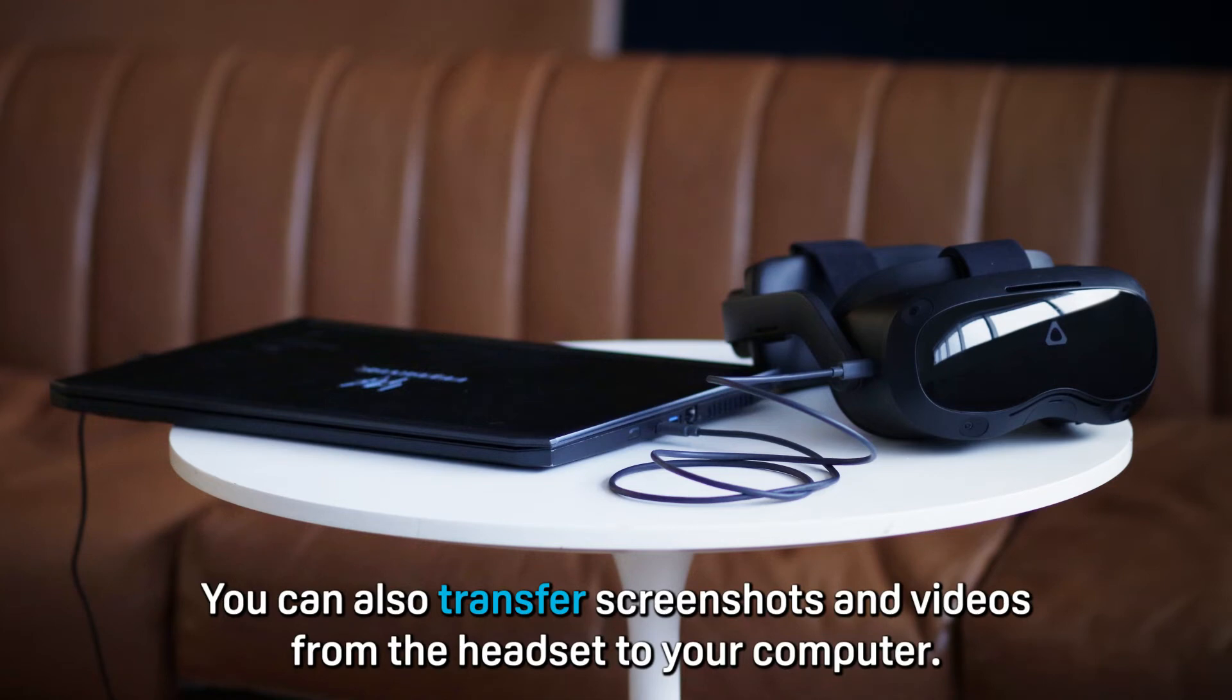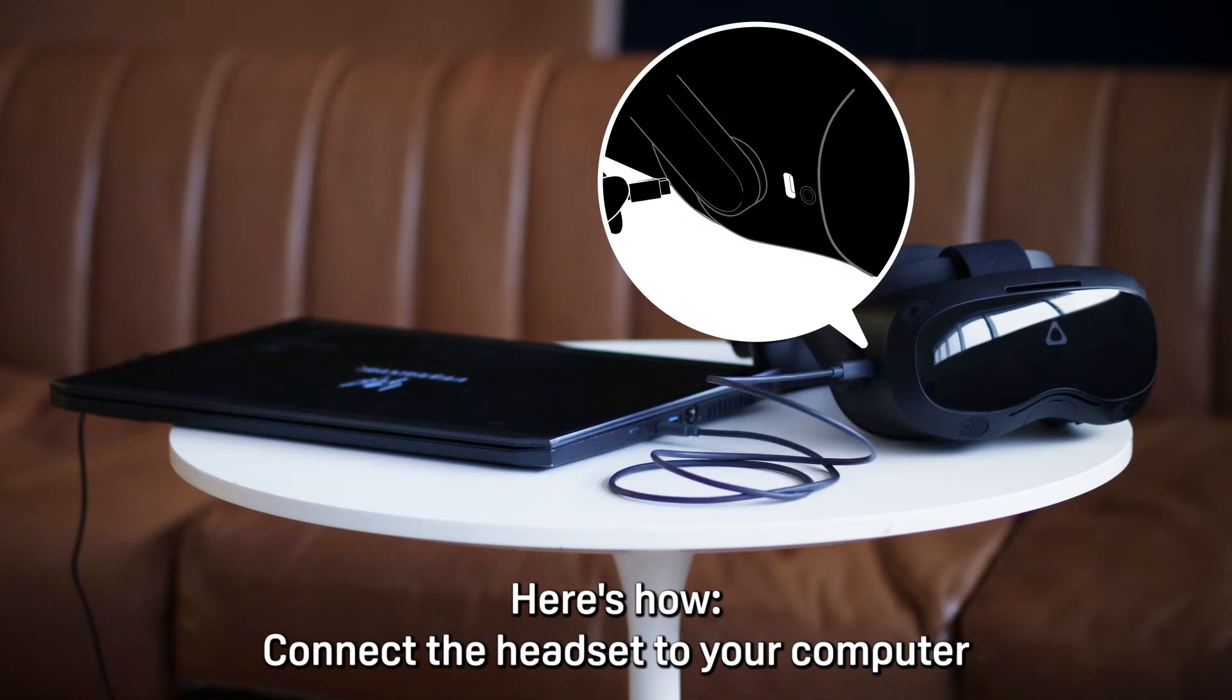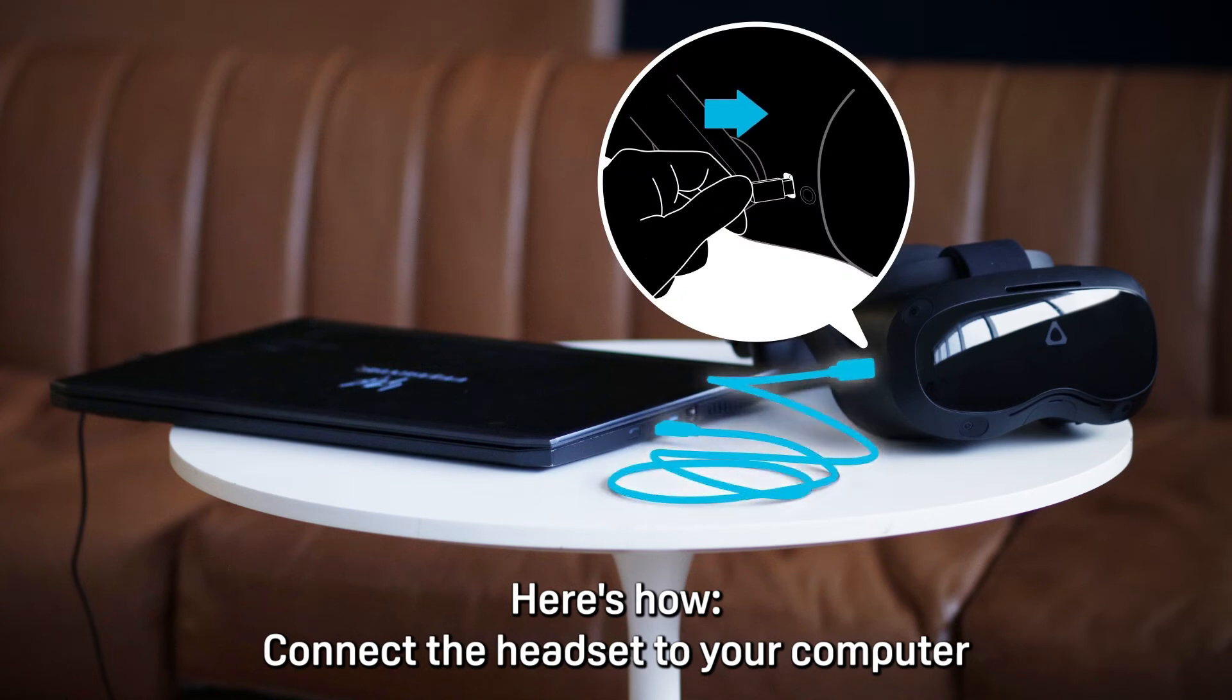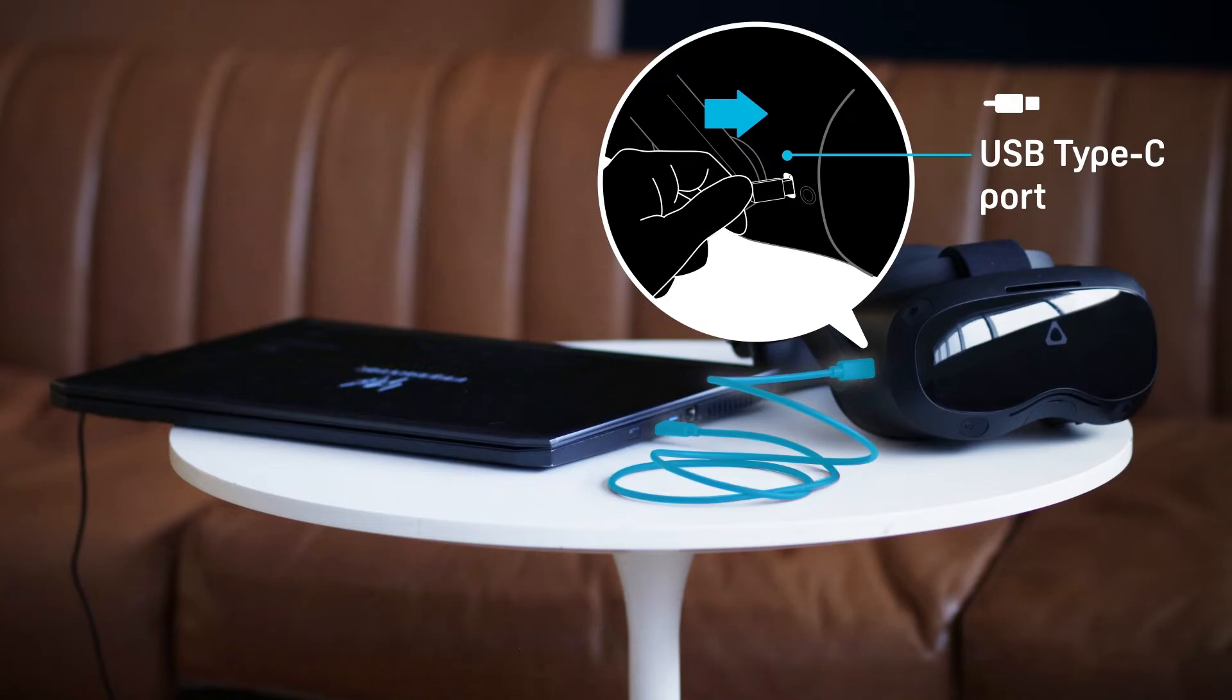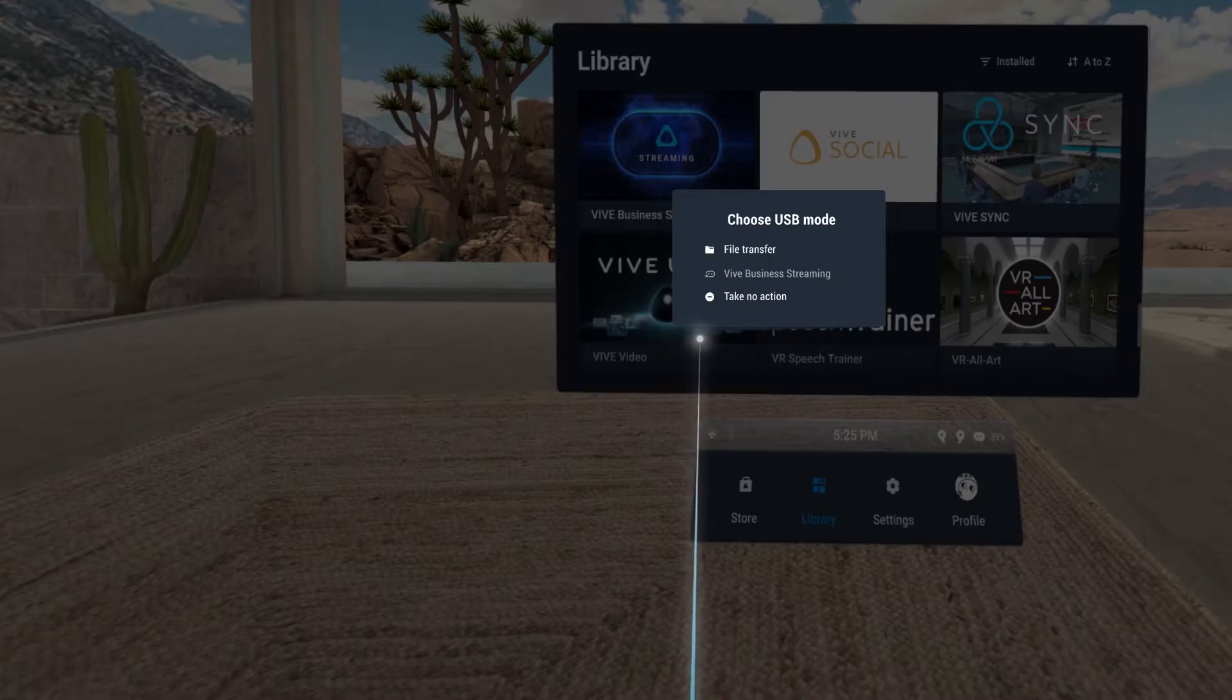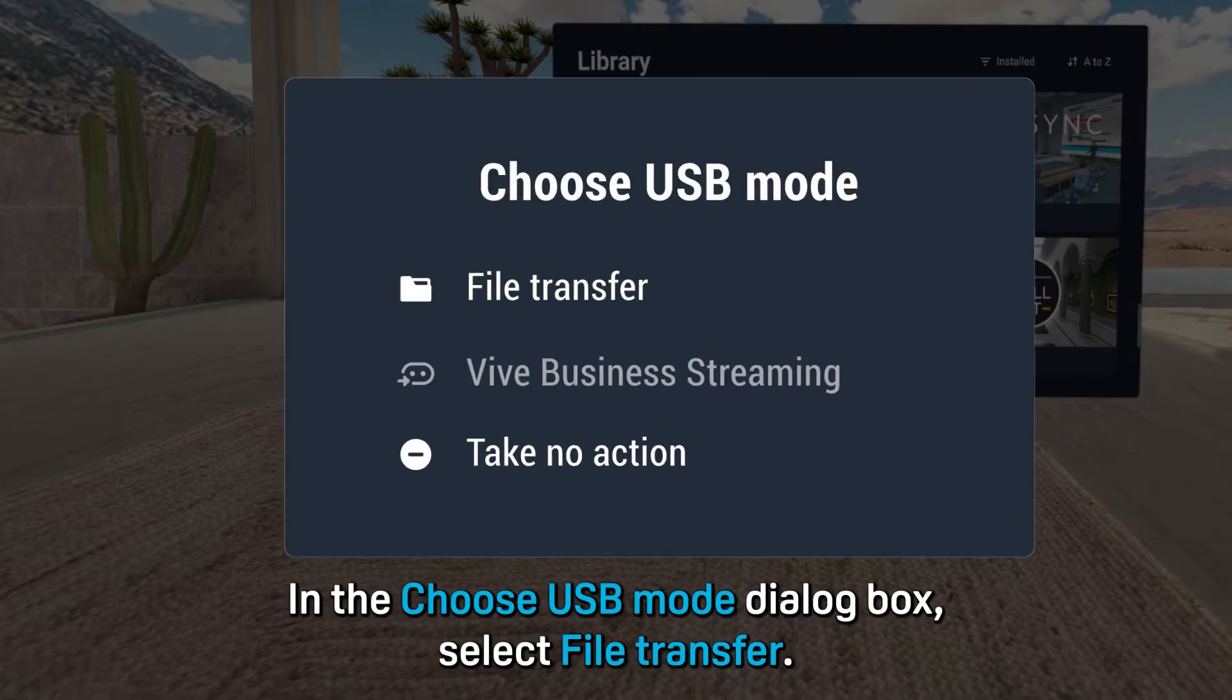You can also transfer screenshots and videos from the headset to your computer. Here's how. Connect the headset to your computer using the USB Type-C port on the right side of the headset. In the Choose USB mode dialog box, select File Transfer.